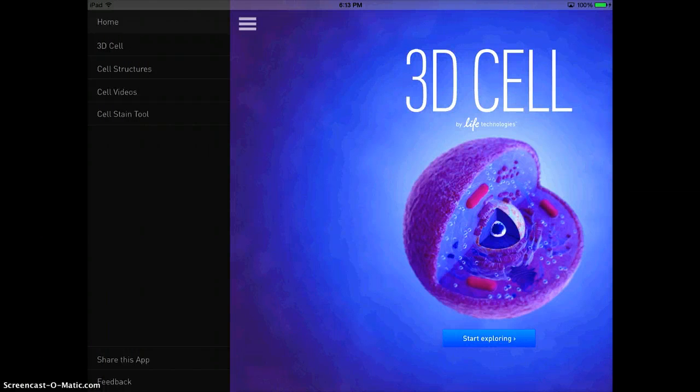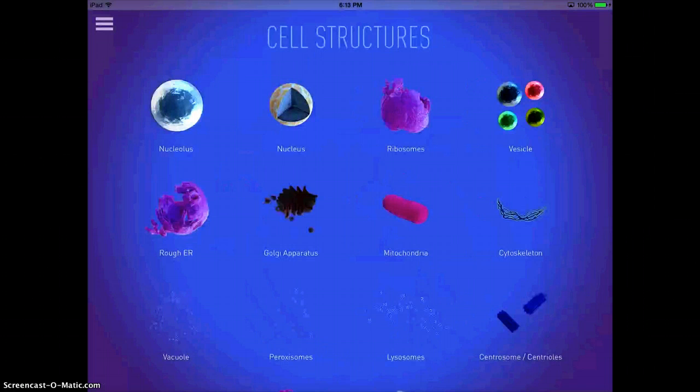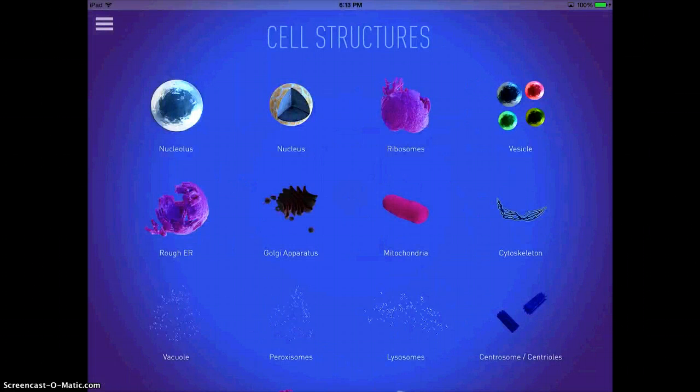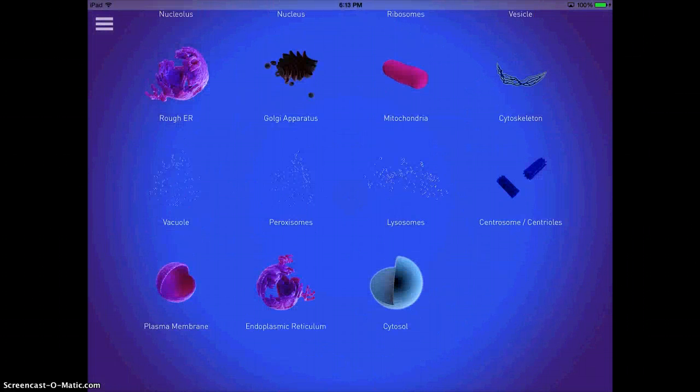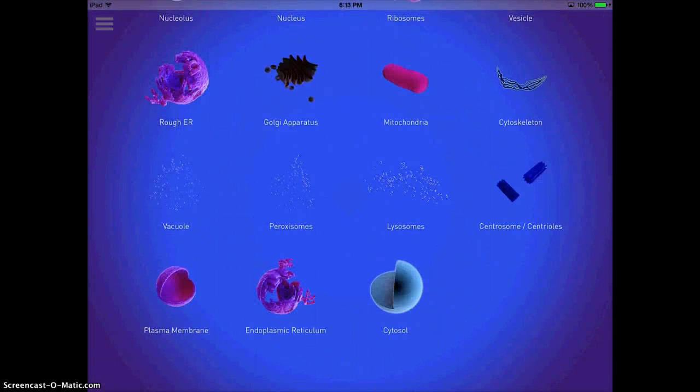You can look at the cell in a 3D format. You can look at all the different cell structures individually, which is really nice.